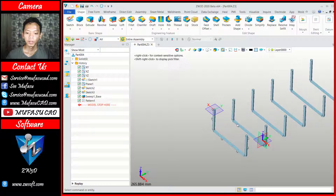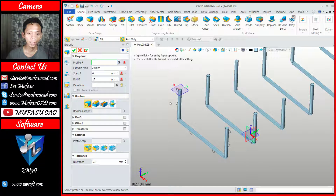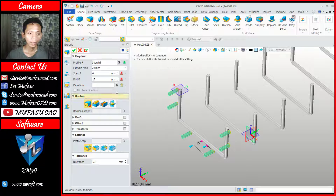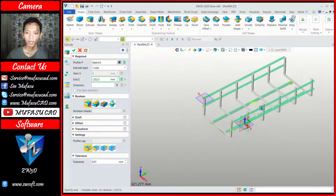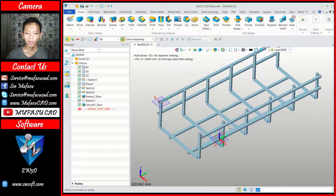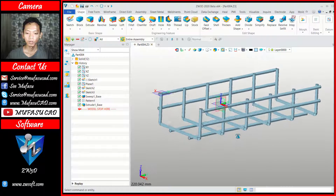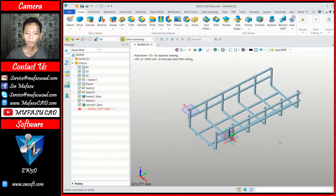Now we can use the extrusion command to extrude this circle object. You can click extrude, and for the profile you can select this profile. I will extrude into minus 252.5 and you can click apply. Now we have already created this simple 3D model cable tray with the GW3D software. If you have any questions about this tutorial, you can comment below this video.